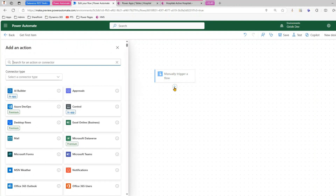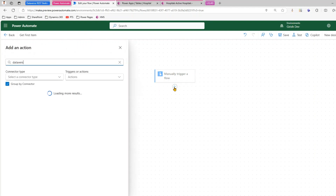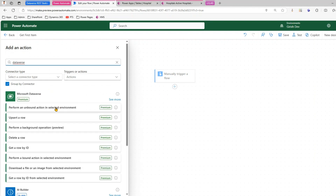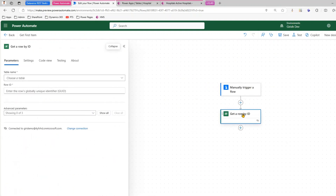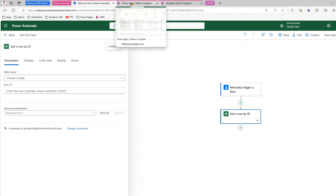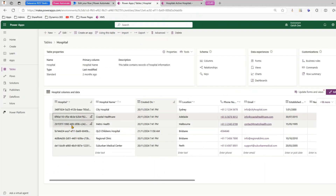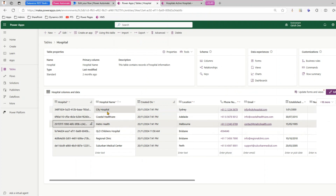The goal is to get the item by name. In the Dataverse connector there's an option named 'Get a row by ID'. If I select the hospital table, then just by knowing the ID I should be able to get the row item.